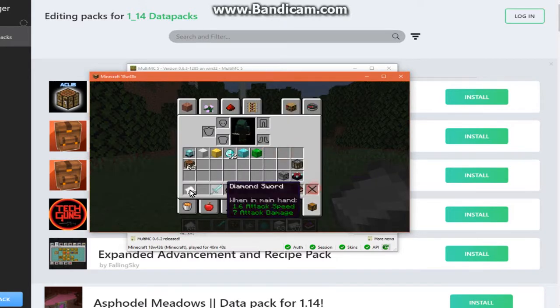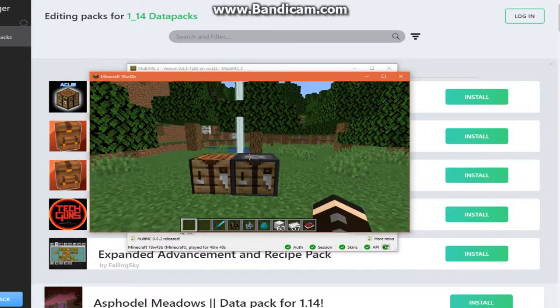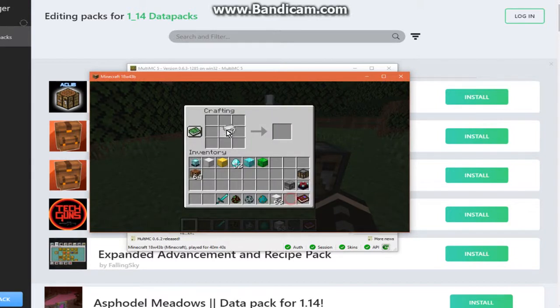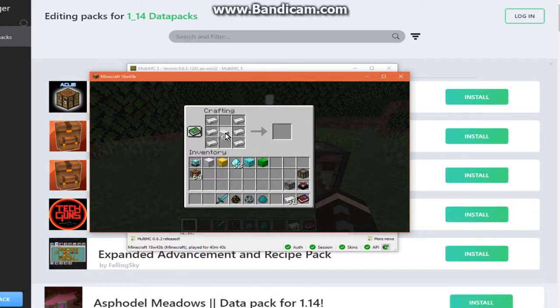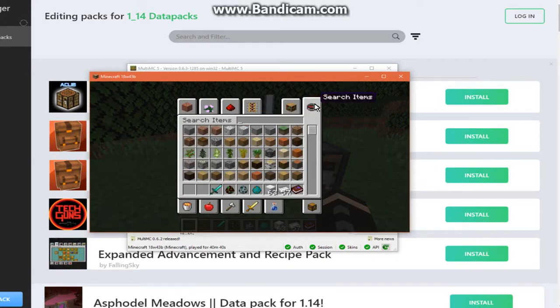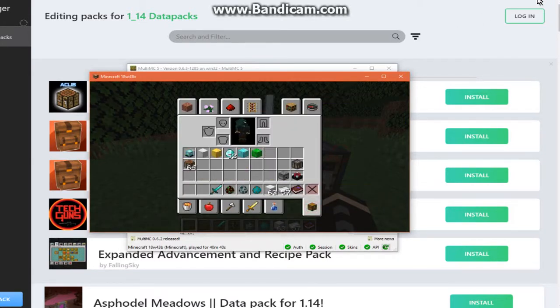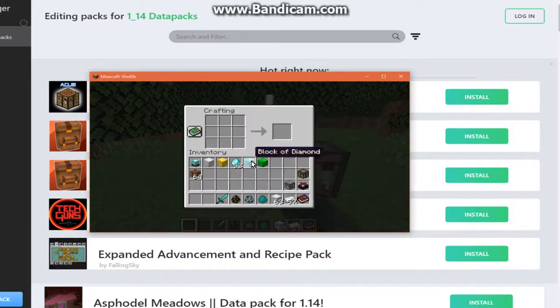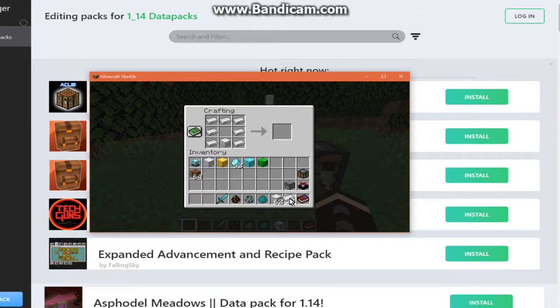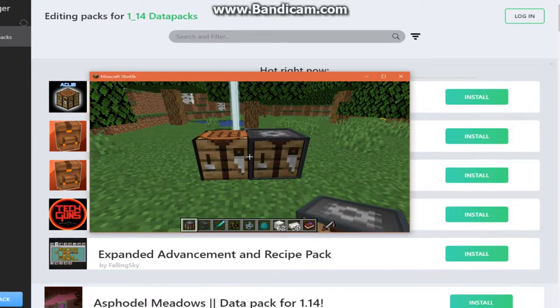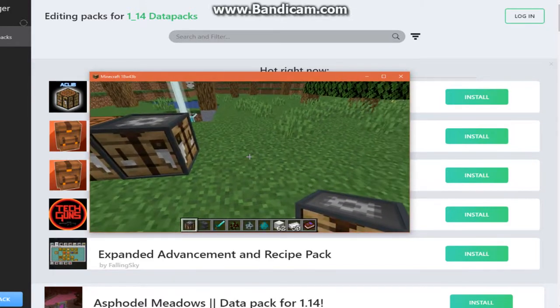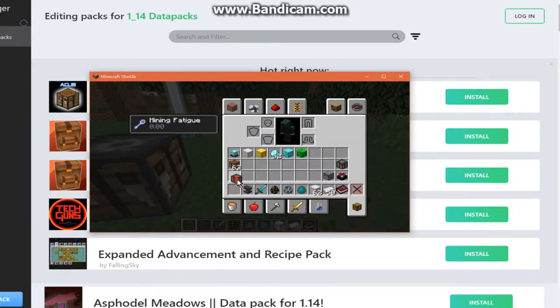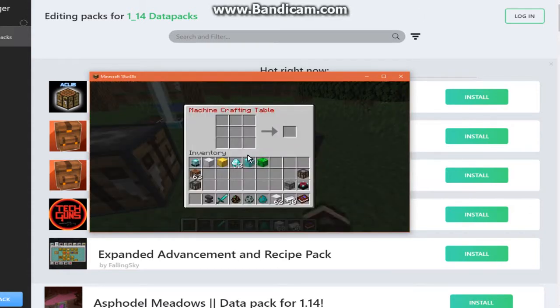But otherwise I do have mechanization working at least. So I've got the machine crafting table. If I try and craft in another one. And I'm pretty sure it's doing, one second. Okay, like so. Again, I've already got the mechanical manual, so it's not going to bother with it. Place that down, and we're good to go.